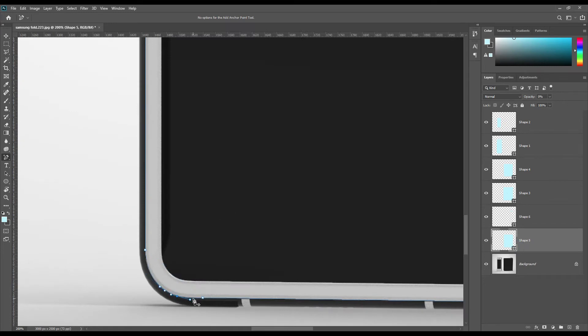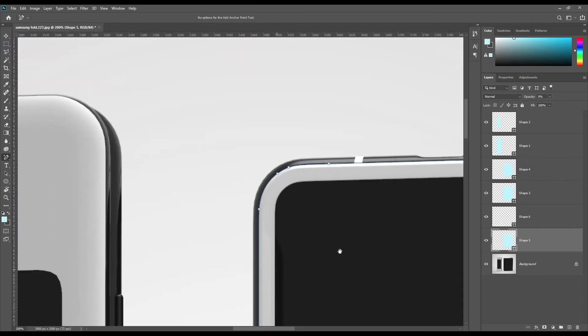There will be lots of selection. If you want, you can fast forward the time.